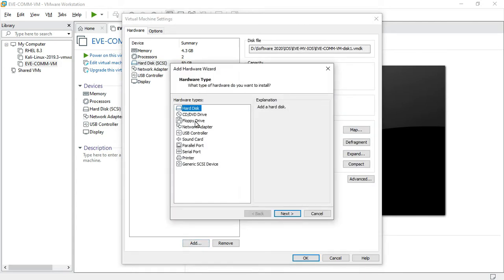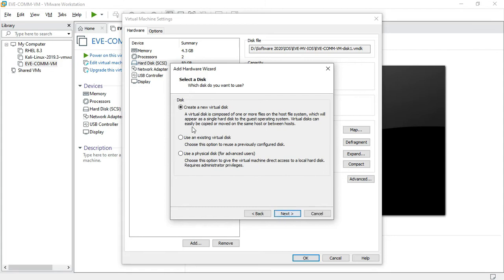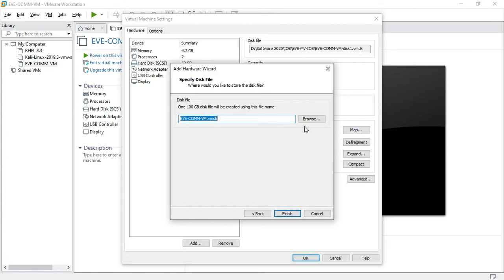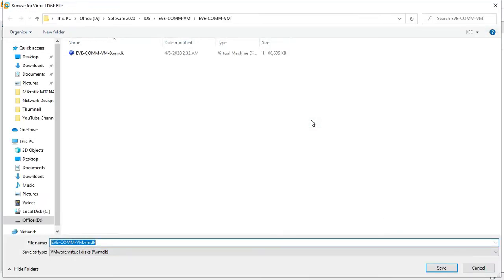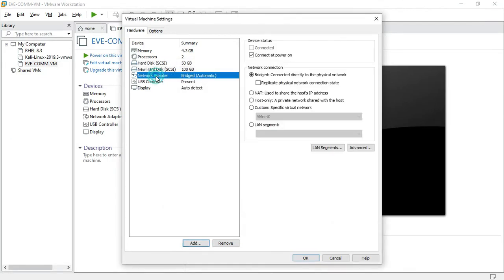For uploading image files, click SCSI as default, click new virtual disk, click next, and set it to 100 GB. Store the virtual disk as a single file, click next, and browse my location — I have already selected my location so no need to change. Just click finish. The network adapter should be set to NAT. Click OK, click OK.